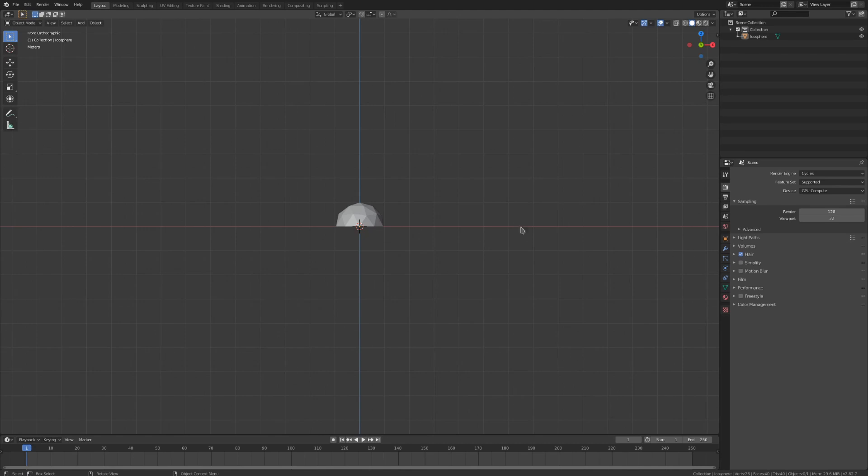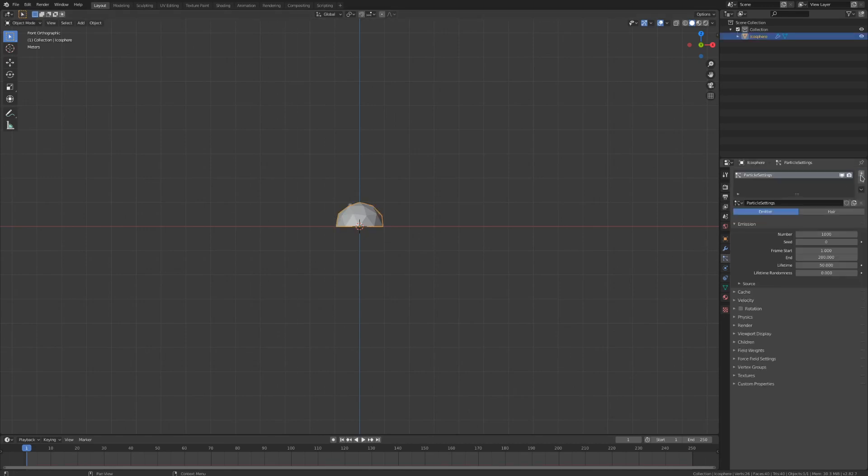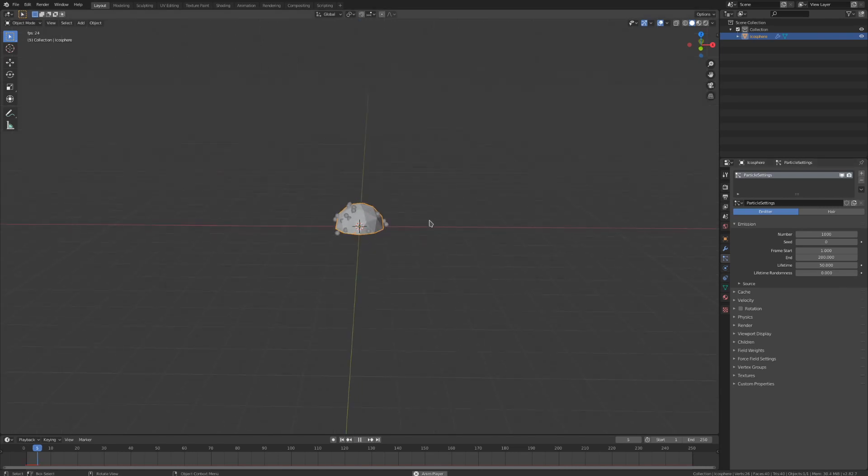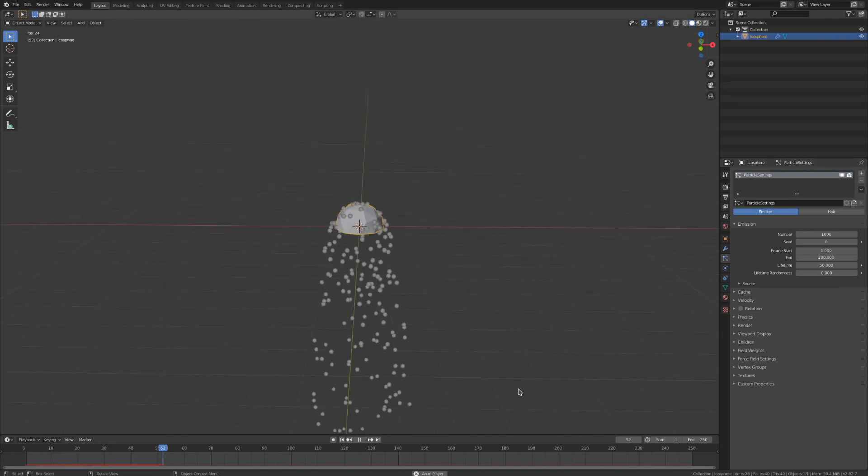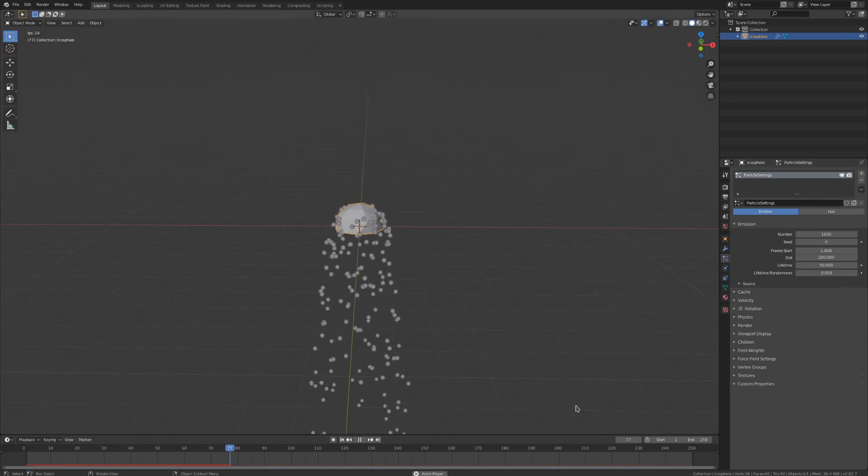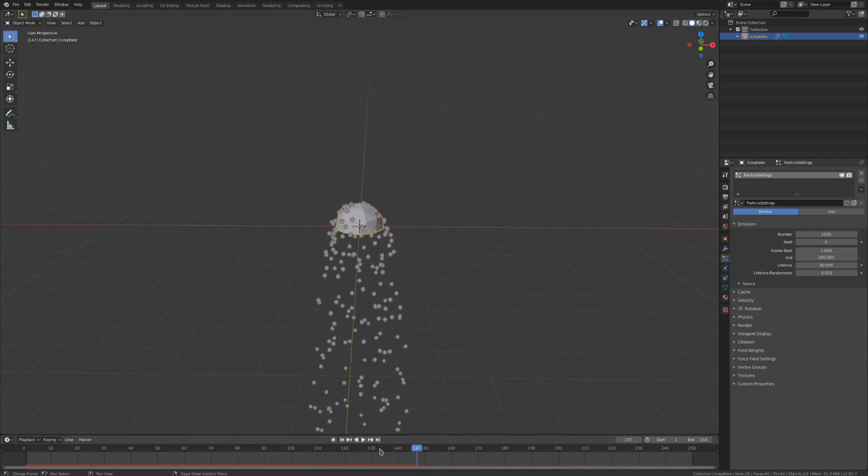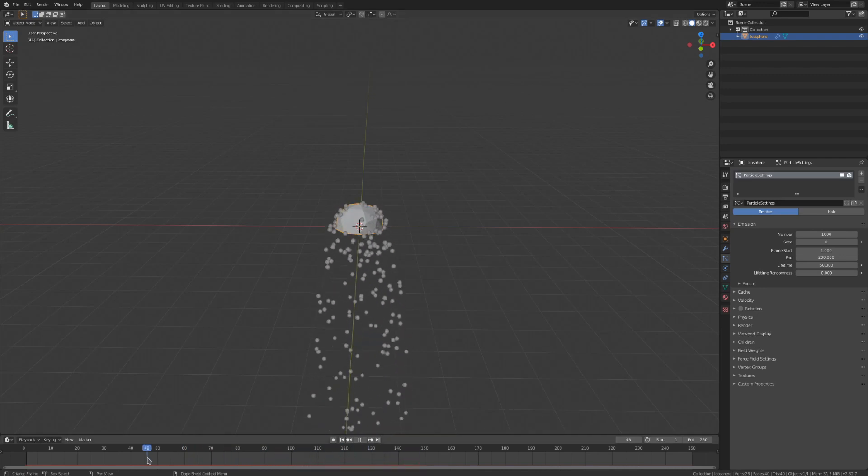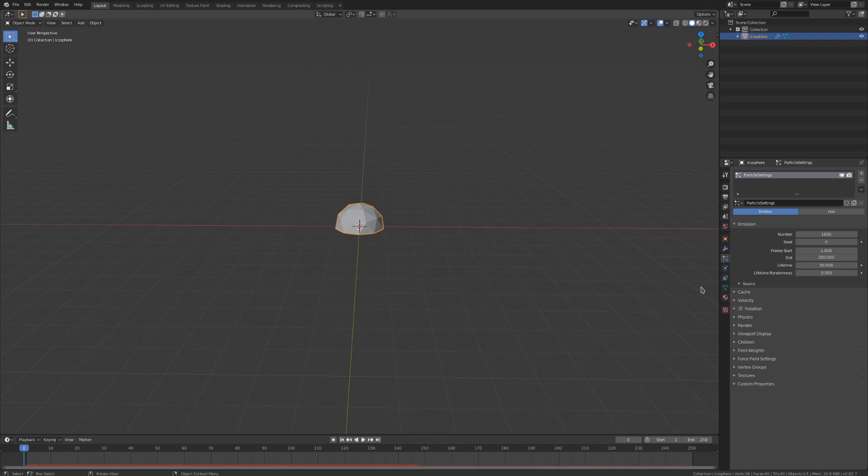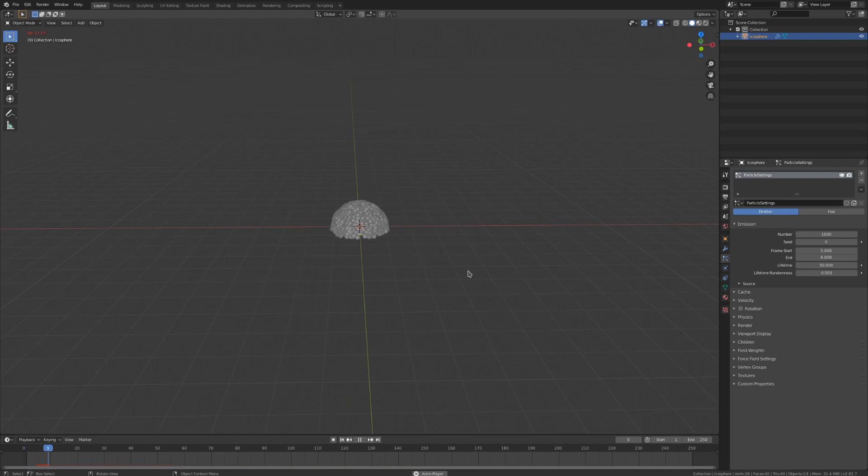So let's go to the particle settings for the icosphere, and we'll hit the plus for a new particle system. If we play back this animation we can see our particles, but they aren't being emitted like an explosion. We can use the frame start and end values to define when these particles are generated, so I'll set those to 5 and 6 respectively to have all the particles appear instantaneously between those frames.